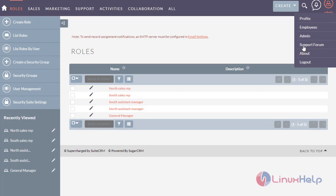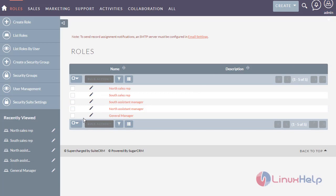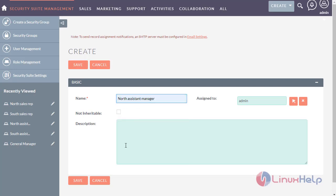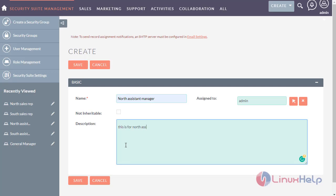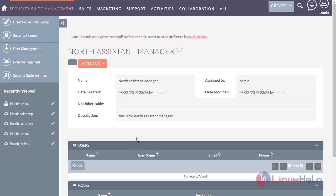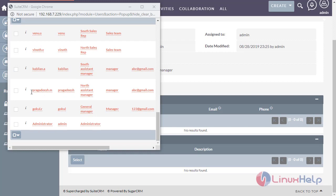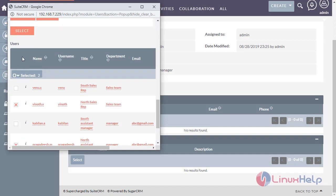Now I am going to configure the security suite management. I am going to create a north assistant manager group and add the users — the north assistant manager and north sales rep — to the group.